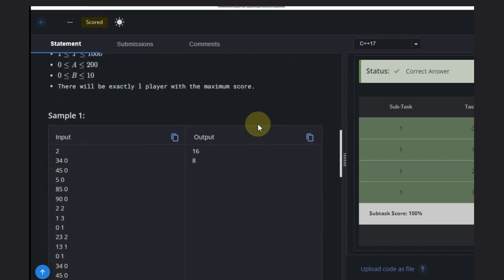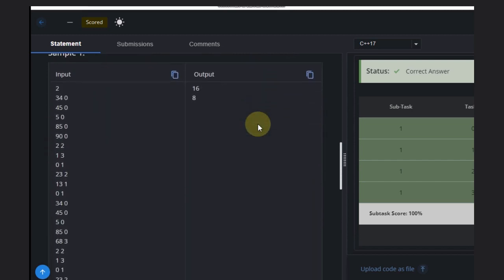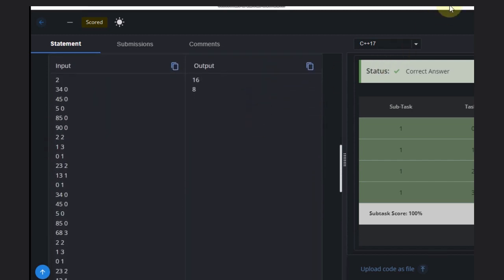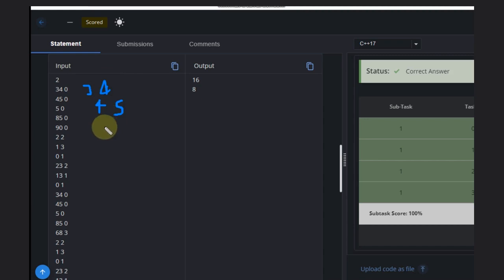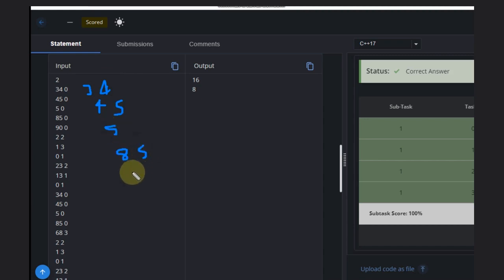So what can we do? We need to calculate the score for each player. Looking at the example: a score of 34, 45, 5, 85, 90 — values like that. This gives us the scores for the players.